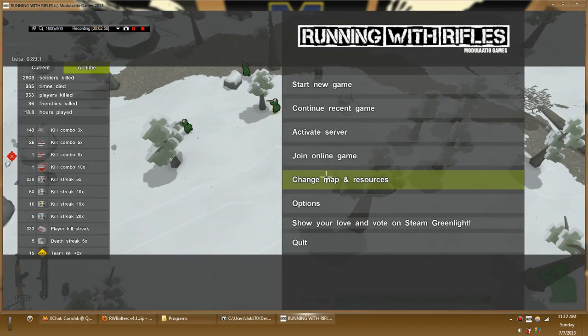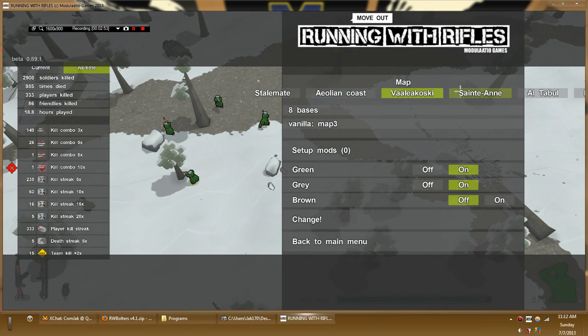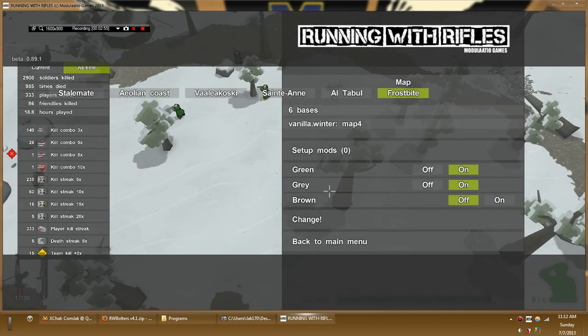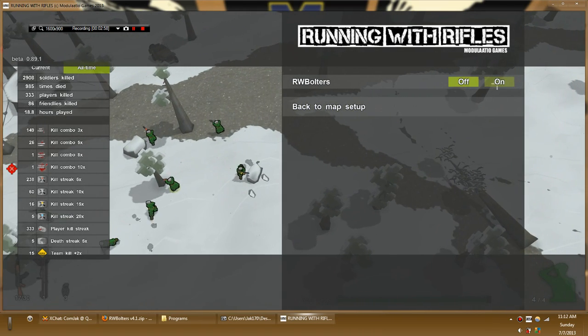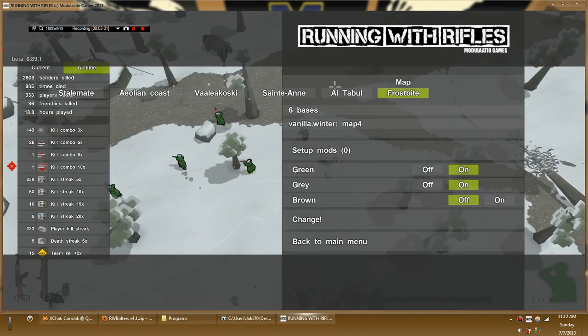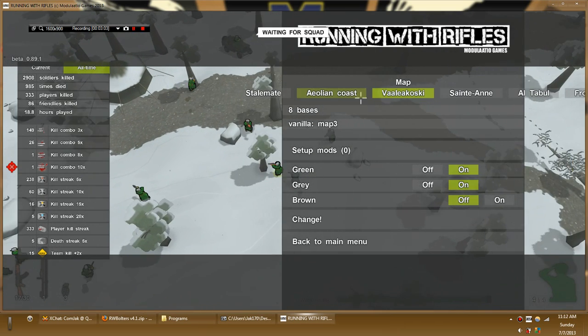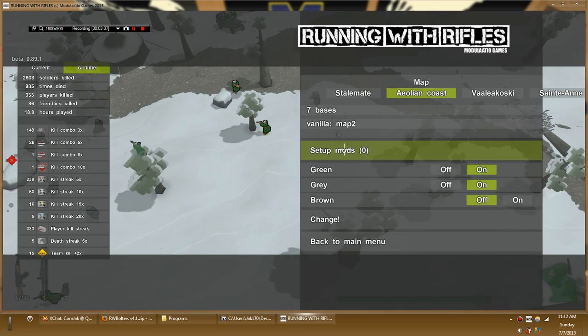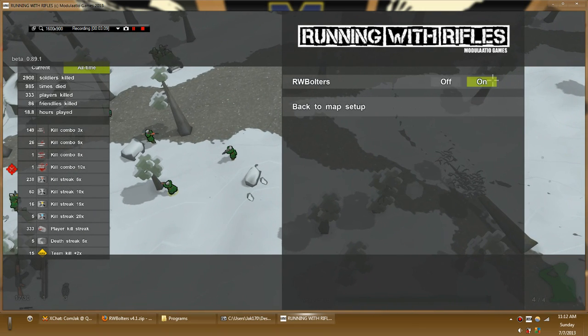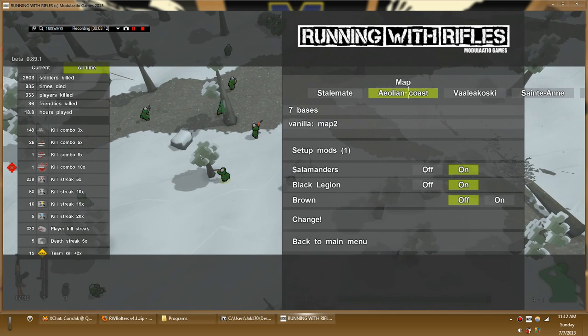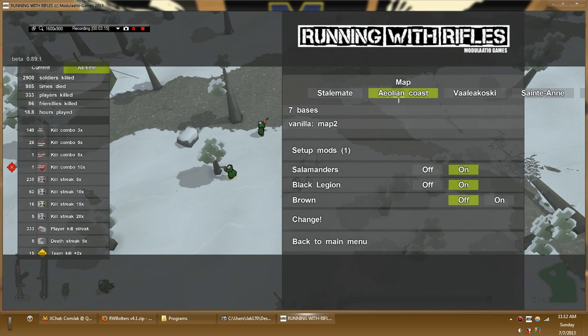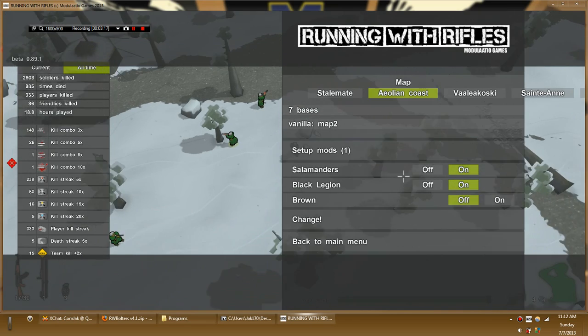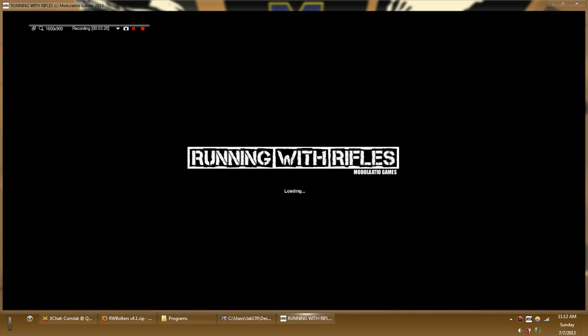You're gonna say change map and resources. Now, under each of these maps, you're going to have the mods. Now, you can set up mods, and you can turn them on or off. So, let's do that again. Let's change to Iolean Coast. We'll set the mod up. And we'll turn Bolters on. That means it'll only be on for this map this time and for future times. And then you say, click change.